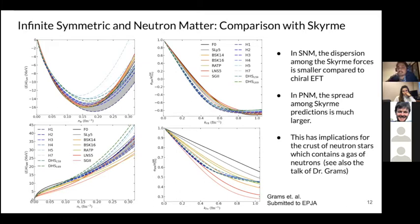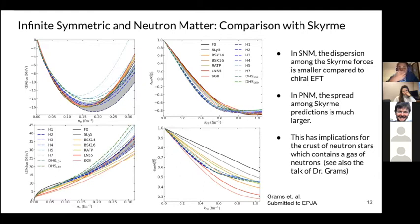A colleague, Guilherme, in the same group used these results to compute properties of the neutron star crust. The impact of chiral EFT is significant for the crust because it has a neutron gas, and the narrower chiral EFT predictions have direct impact there. Properties such as crust composition in terms of atomic number and mass number are more influenced by symmetric matter, where SCRM forces are expected to perform better. I encourage you to see Guilherme's talk for more details.